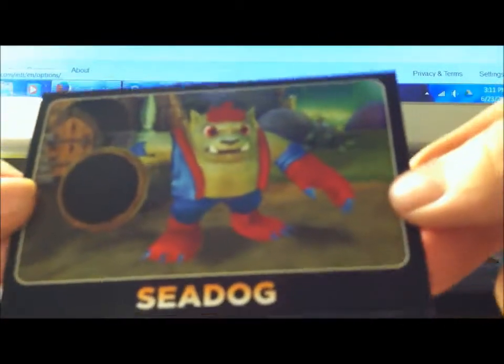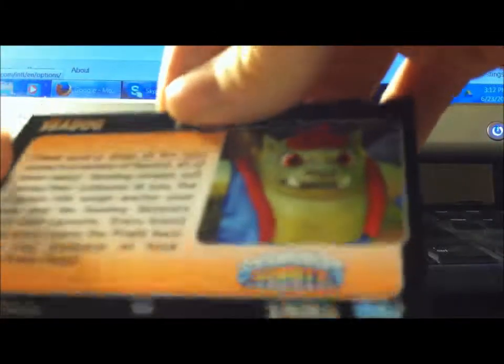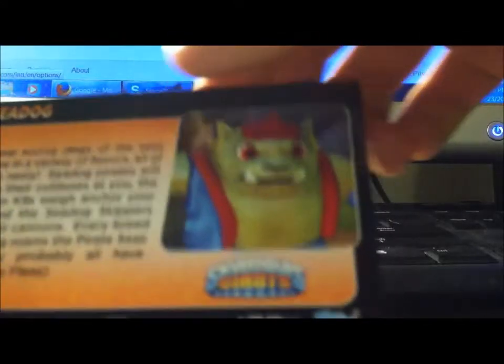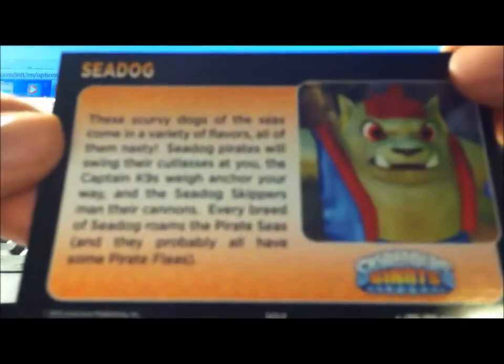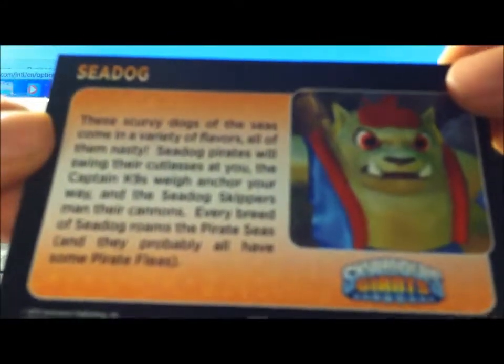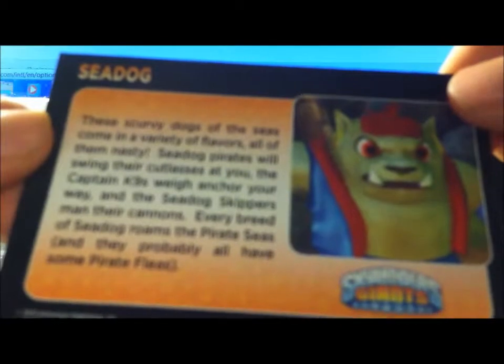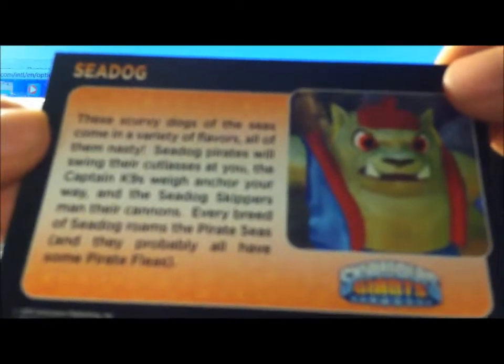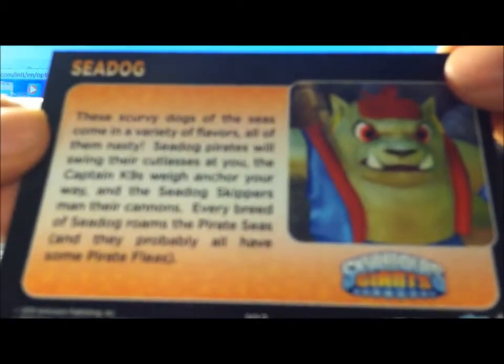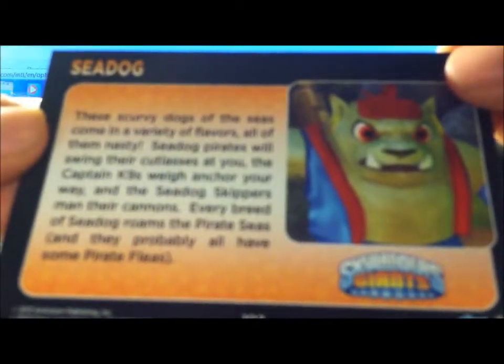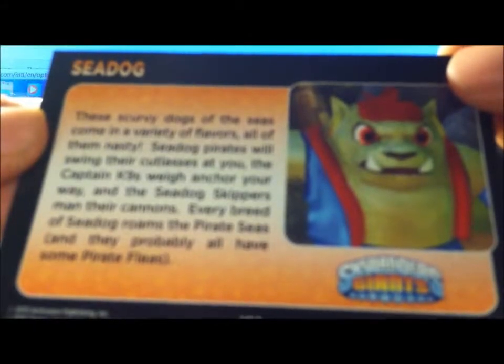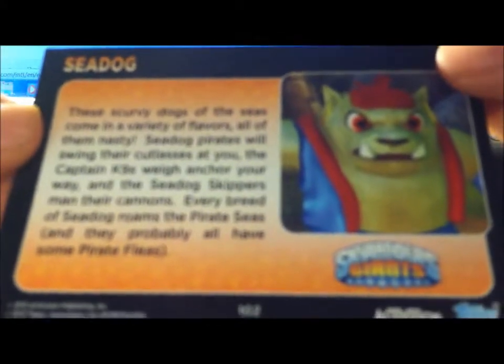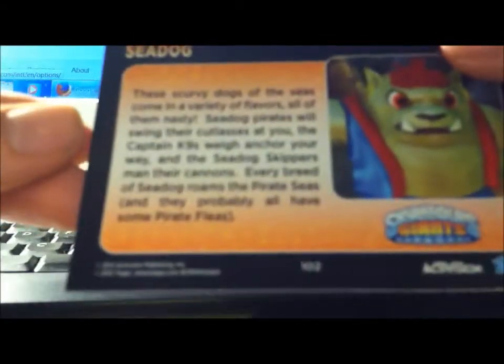This is Sea Dog, he looks kind of cool. He's from Giants. These Scurry Dogs of the Seas come in a variety of flavors, all of them nasty.